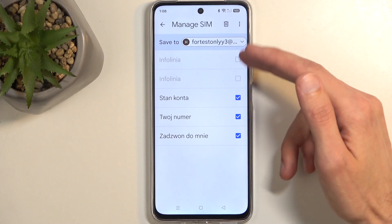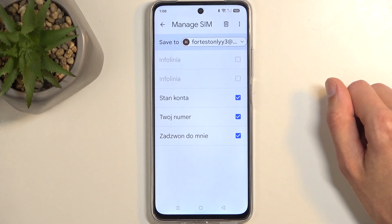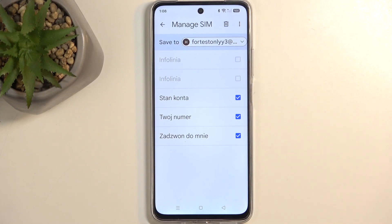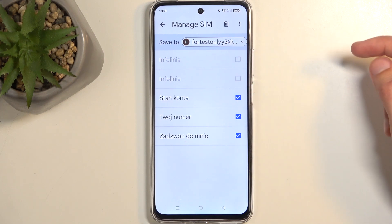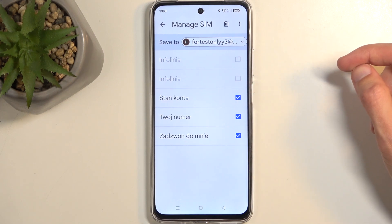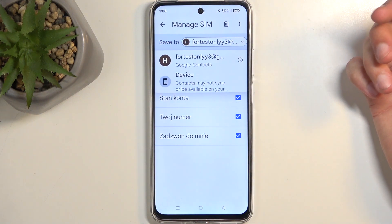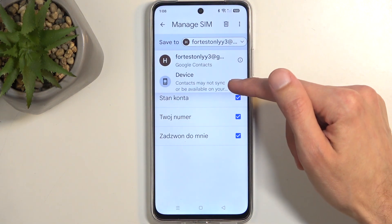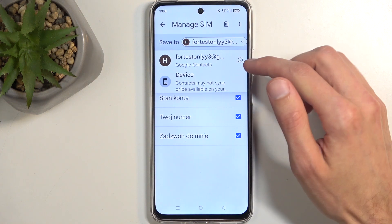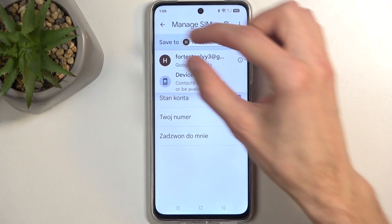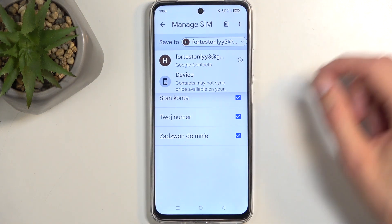This will show you all the contacts that are located on your SIM card. By default they will all be selected, as long as none of the contacts already exist on — in this case for me — the Google account, which will be selected by default for you as well if you have one signed in. If you don't have any Google account, it will default to the device option, and it will not show the Google option at all.